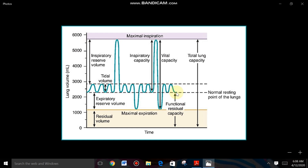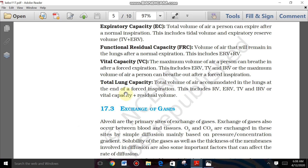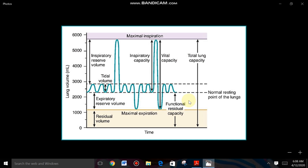At the normal expiration point, the minimum volume of air present inside the lungs is RV, and the additional volume that can still be expelled by forcible expiration is ERV. So FRC = ERV + RV. In the graph, from the normal expiration point, both ERV and RV are present inside the lungs.